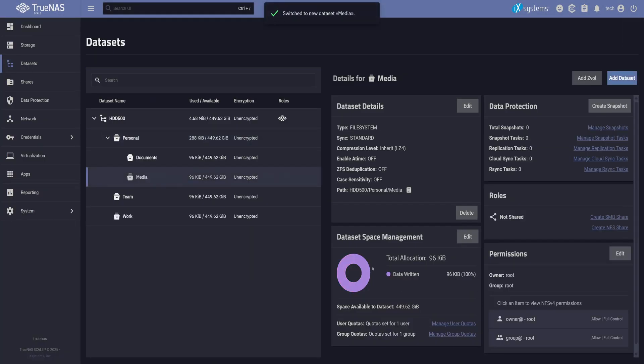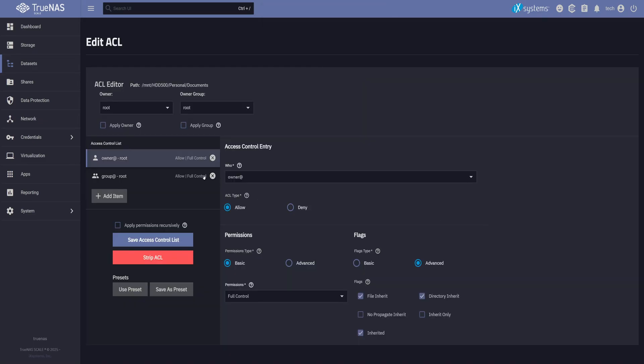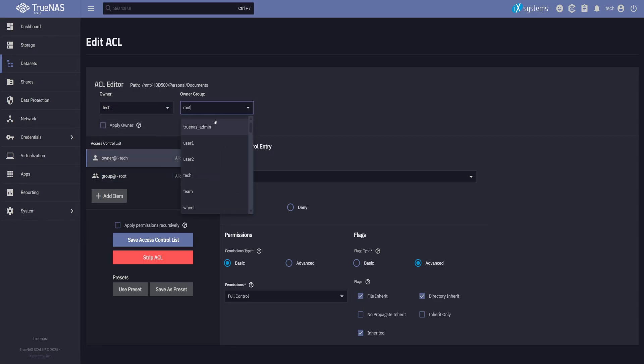Now let's edit the ACL for documents. Everything here is inherited from the parent. We just need to change the user and group from root to tech.